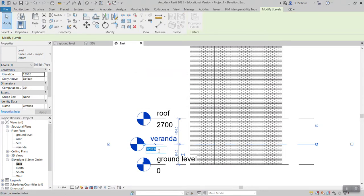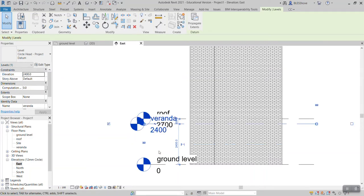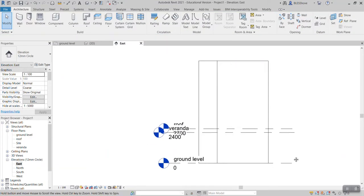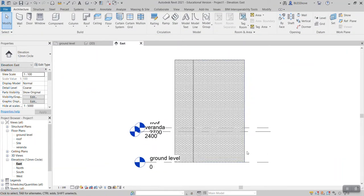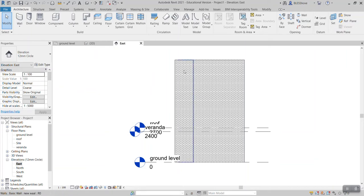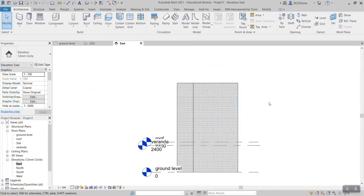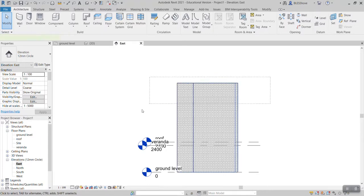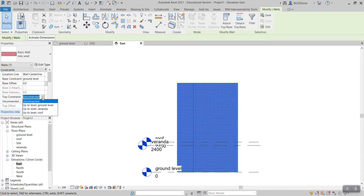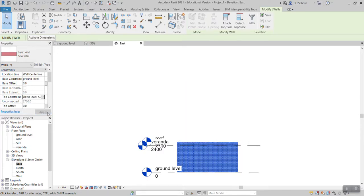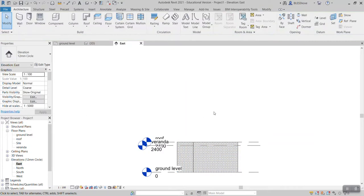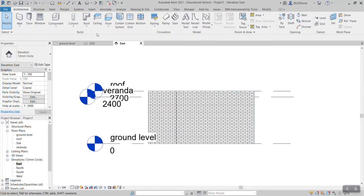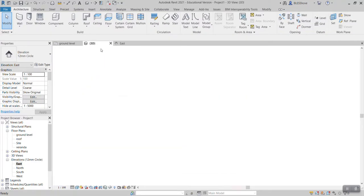Yes, then here I would like it to be on 2,400 something like that. So I have created my levels just for now. What I actually need to do is select all the walls and attach them to the top. If I select all the walls like this, come here to the top constraint, the maximum top constraint is roof level, then I apply.